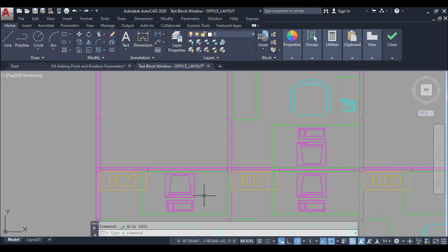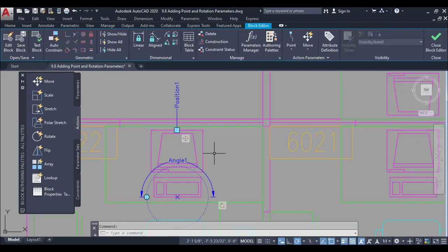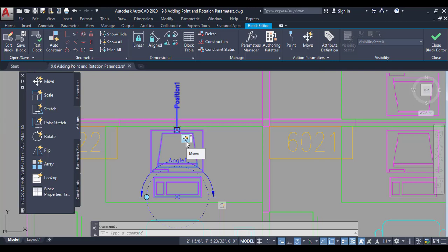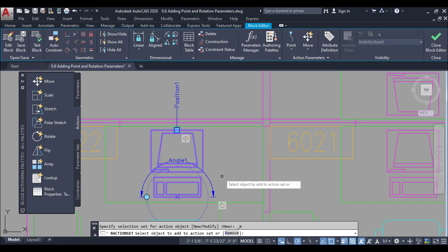I will undo a couple of times and close it. Now you can see that when I move this block to the other point, my rotation parameter is on the other point because I defined it here. To fix this, you can right-click on the move parameter, then select 'Modify Selection Set' from the action selection set. Click on the modify selection set and add the rotation to it.